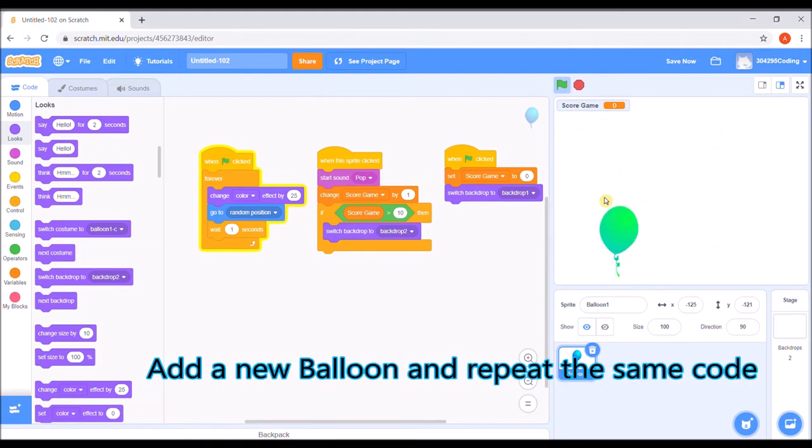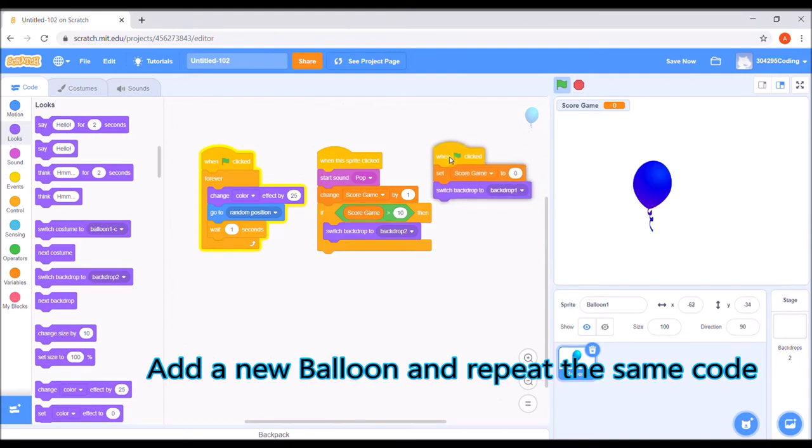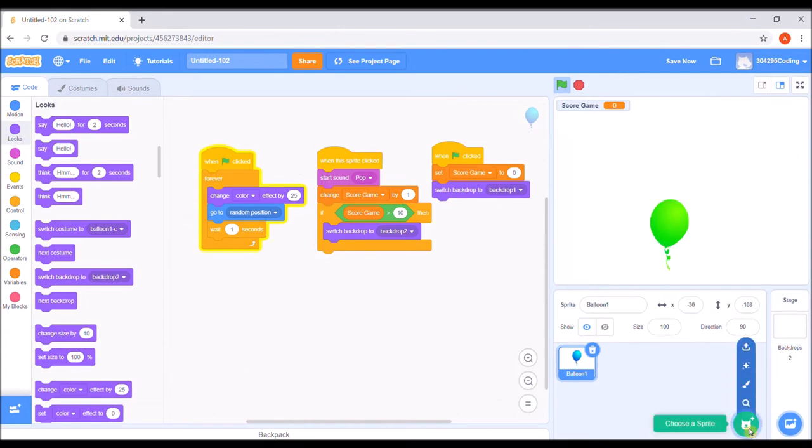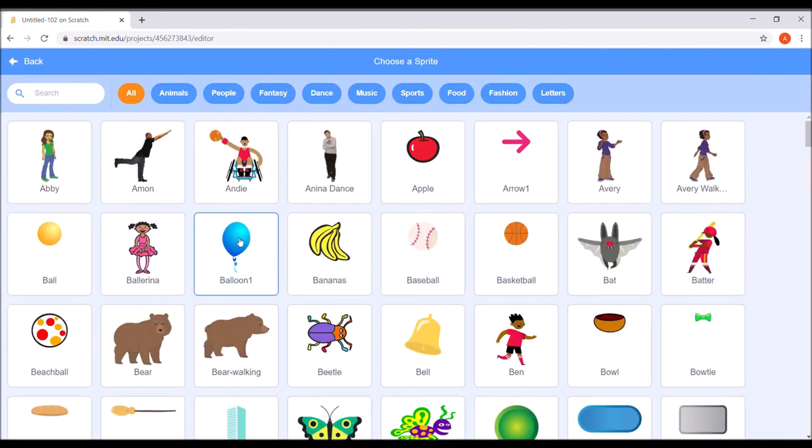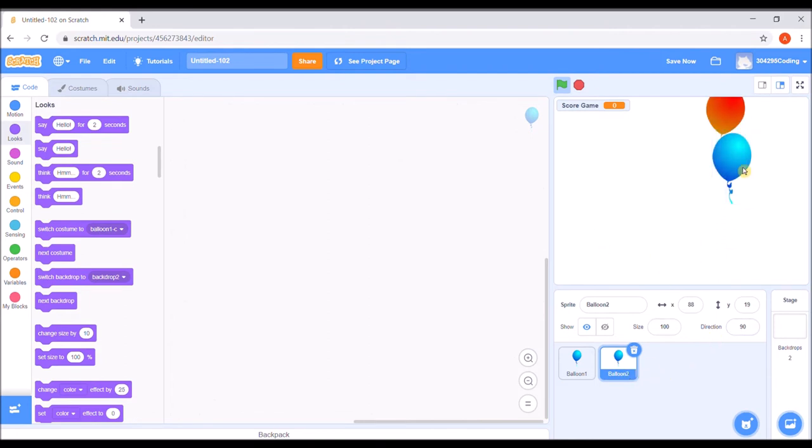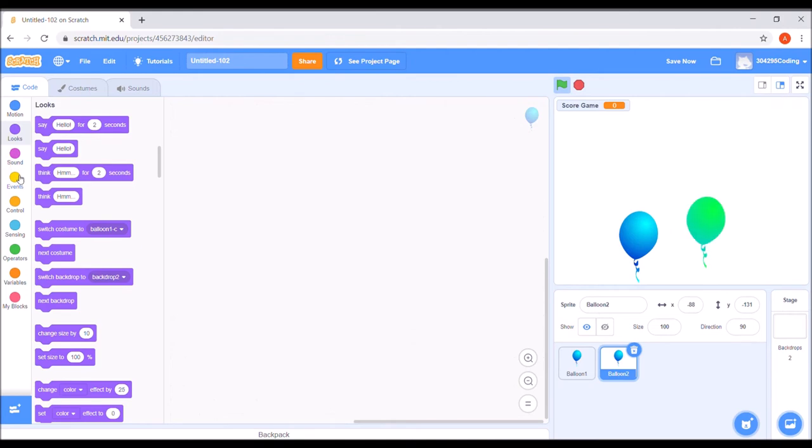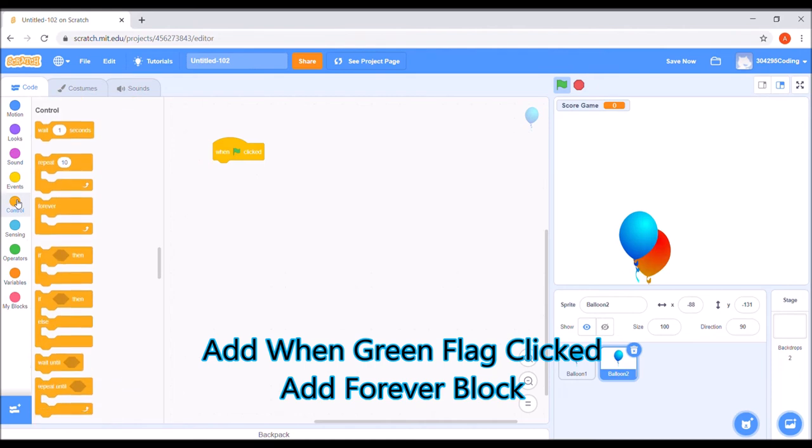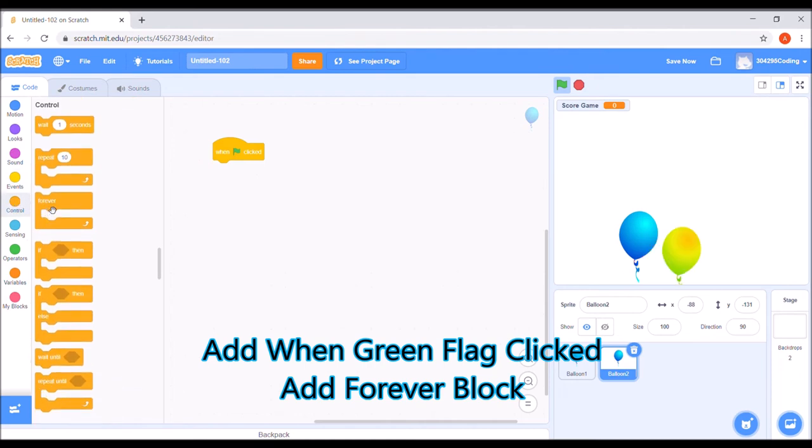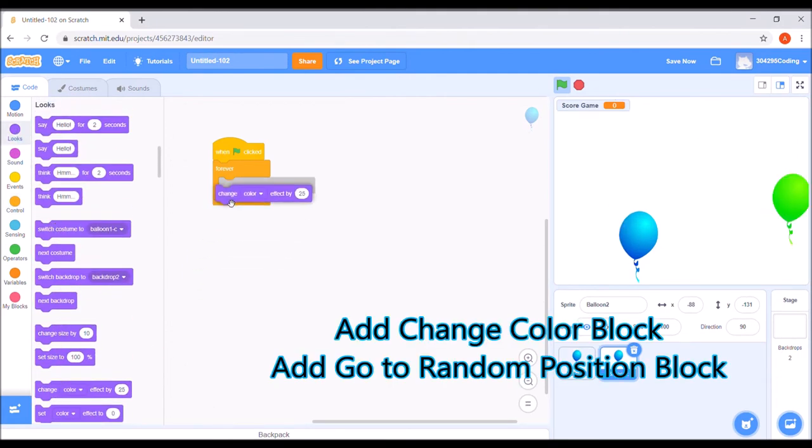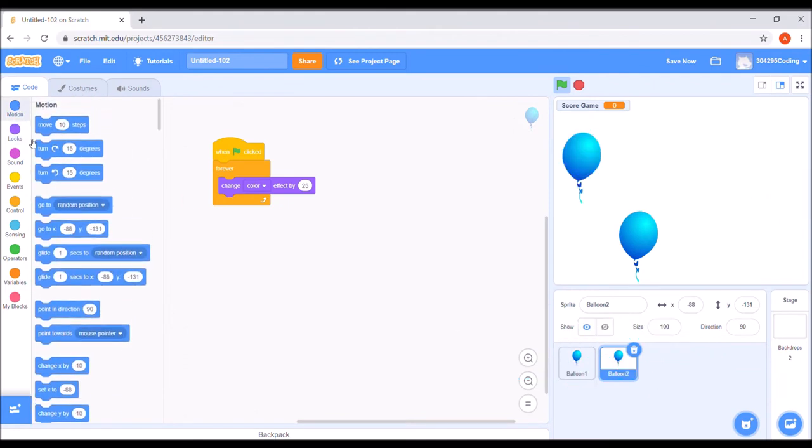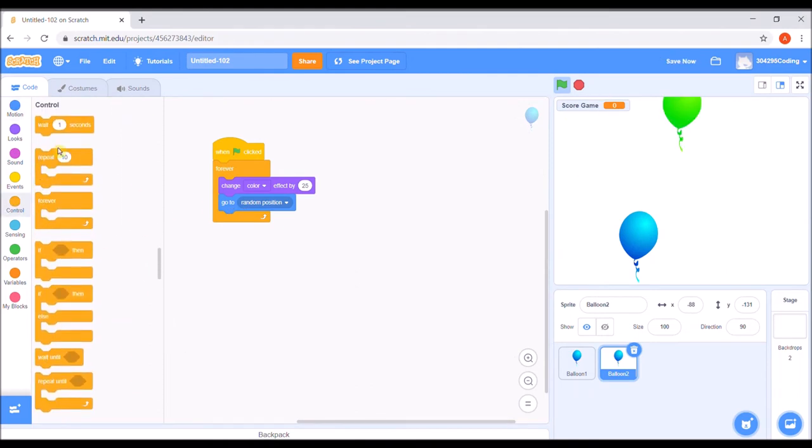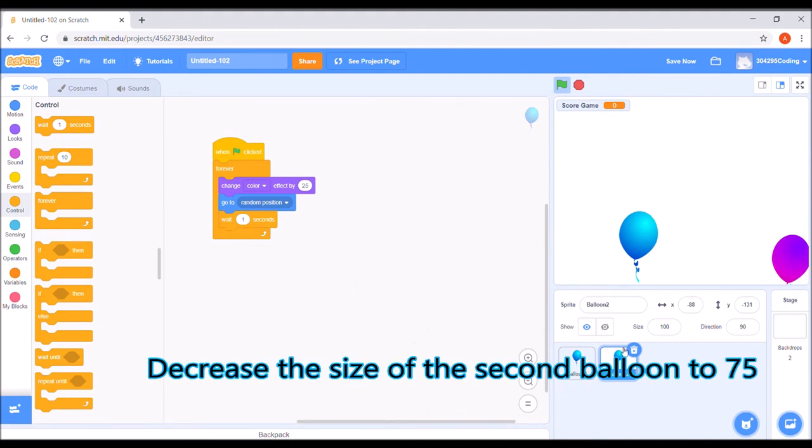Add a new balloon and repeat the same code. Add when green flag clicked and a forever block. Add a change color block and go to random position block. Decrease the size of the second balloon to 75.